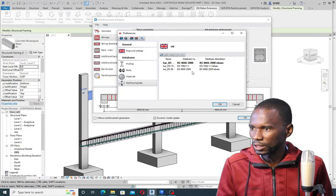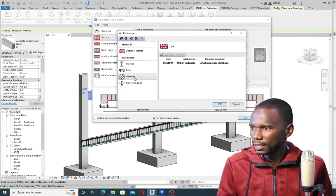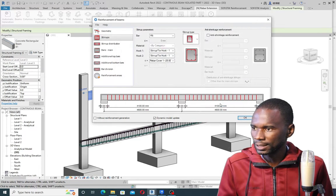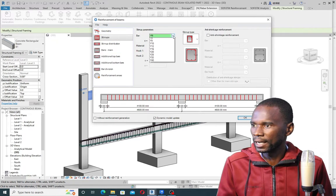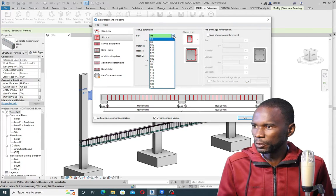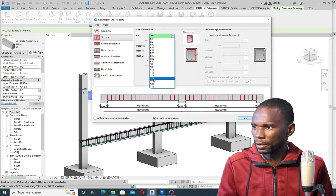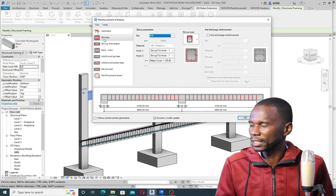Under the enforcement I'm using BS 8666-2000. Those are the materials, the bars, and the profiles. I'll just click OK. Depending on the settings, this is what you will see. I'm using the UK region but the database I'm using is South African — that's how I'm able to see what I'm seeing here. So I'll start with the stirrups.